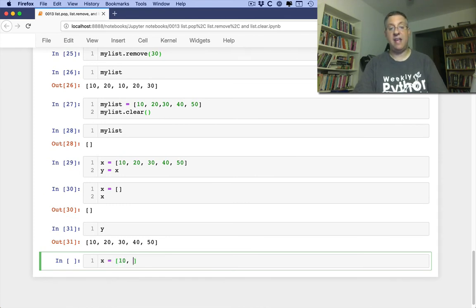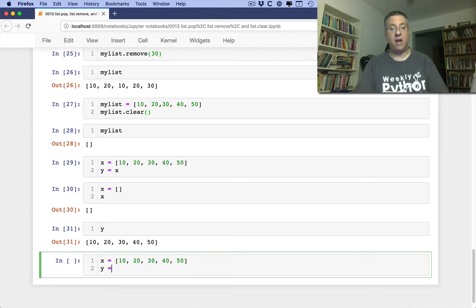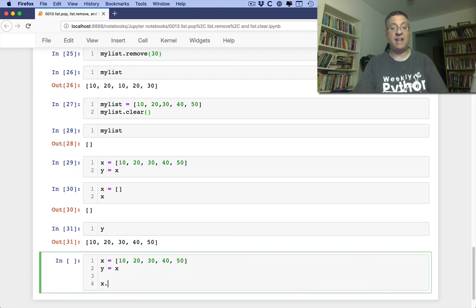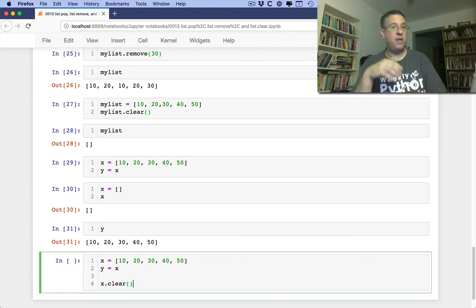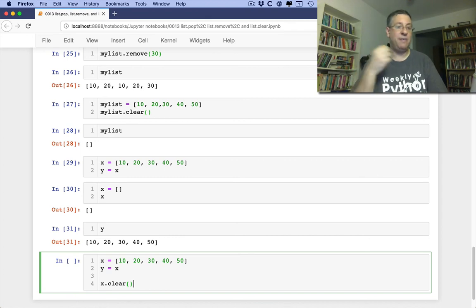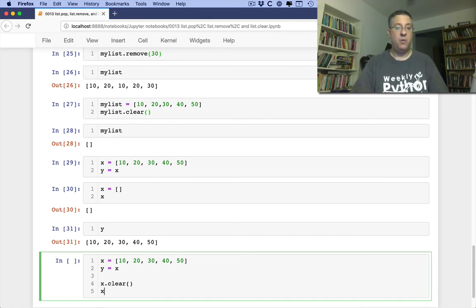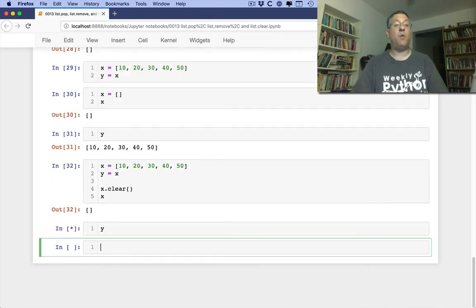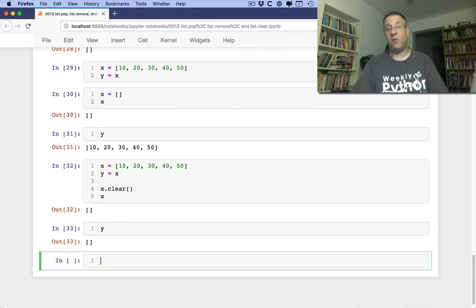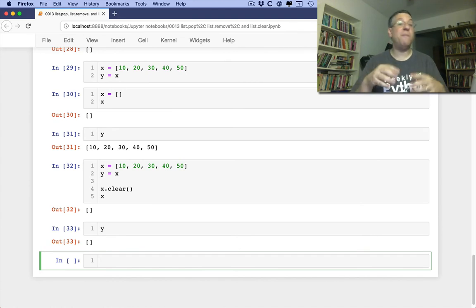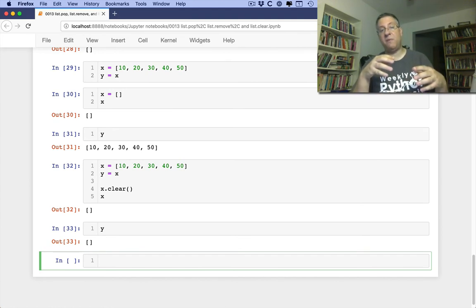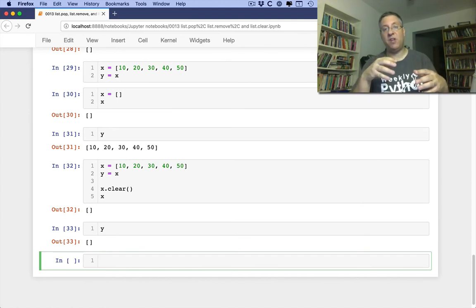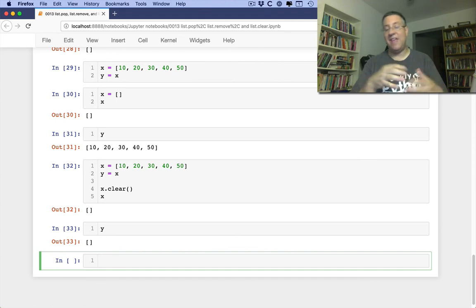By contrast, if I say X equals 10, 20, 30, 40, 50, and then I say Y equals X, and then I say X.clear. We haven't created a new list object. It's still the same list object. Which means that X is now empty, and Y is now empty as well. So if you want to ensure that multiple names that might be pointing to the same list are actually going to be cleared, that's how you can do that.